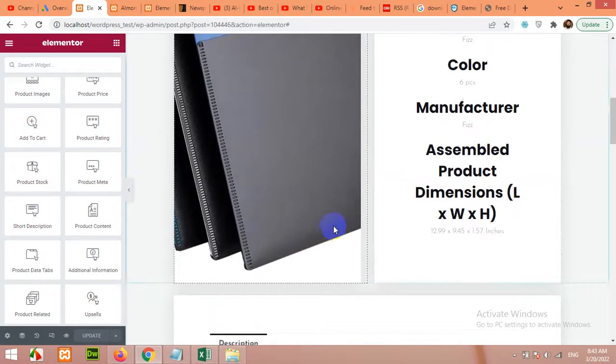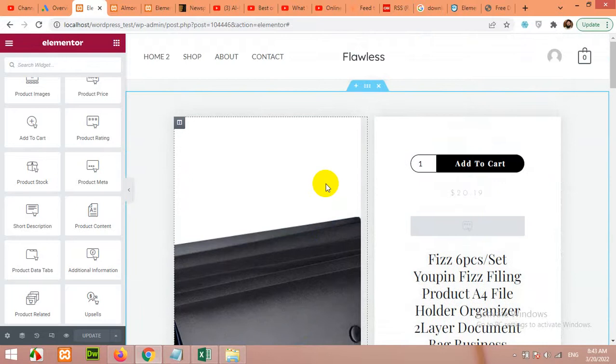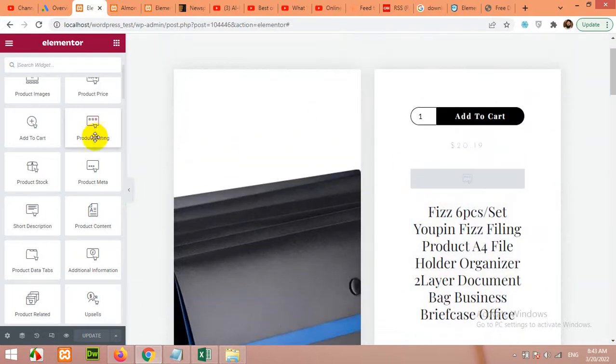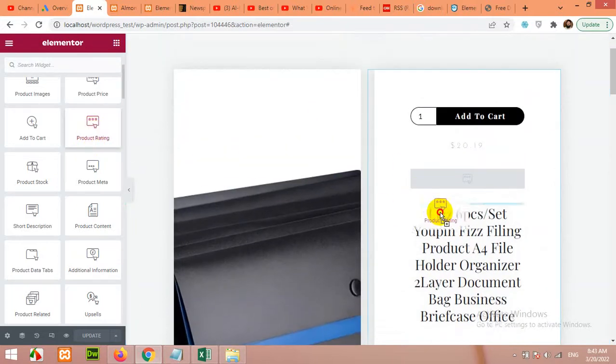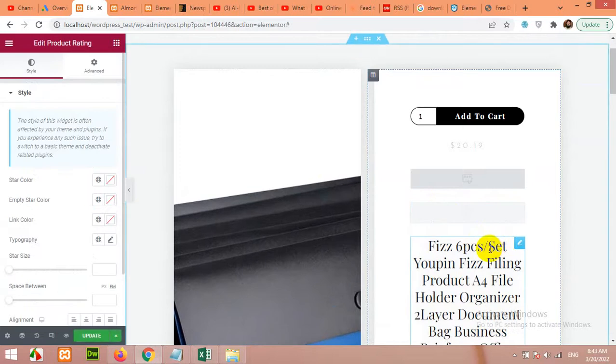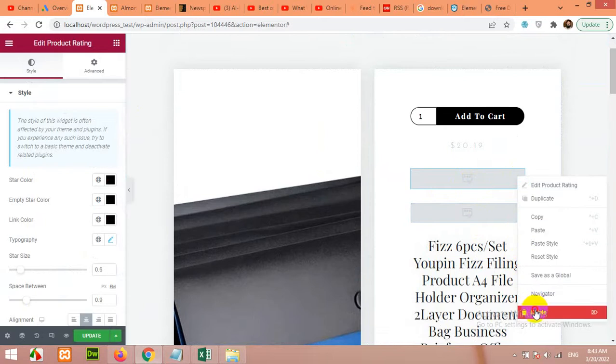You can see there is no product rating on this template. So if you want to add it you can add it like this, or maybe this is the element. Okay, this is the element - product rating already.